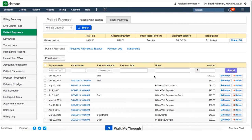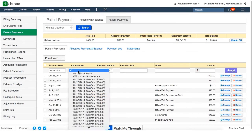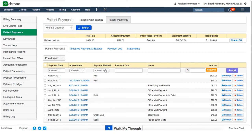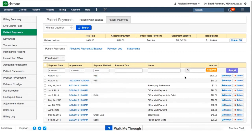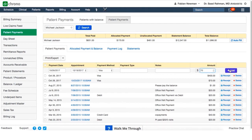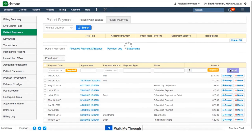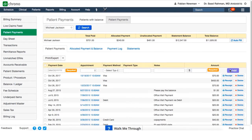If you'd like to add a payment, what you'll need to do is just put in a date, select a particular appointment, select the method of payment, and then put in an amount. When we hit the add button, what happens is this payment is automatically added to the appointment directly.